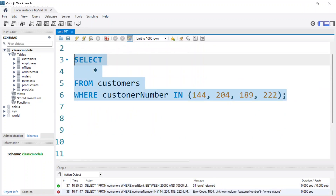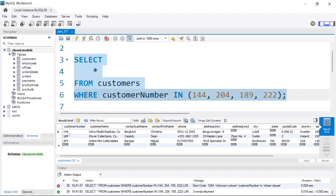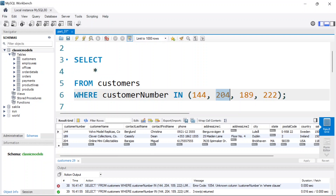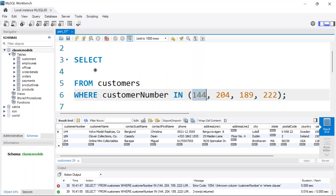Run the code — I get an error because the column is called 'customernumber' not 'customer number'. Fix that and run again. Now we get back customers 144, 189, 204. If a customer number is not in the set, it won't be returned. It only returns customers whose customer number matches a value from the specified set. That's how you use the IN operator in MySQL.